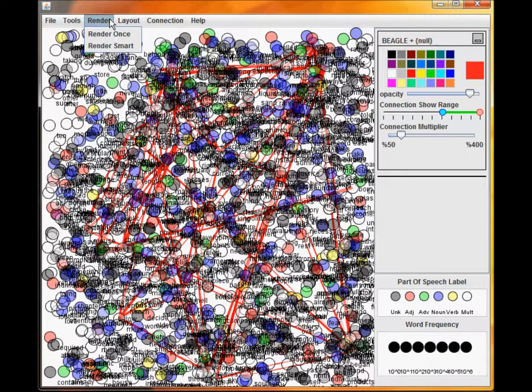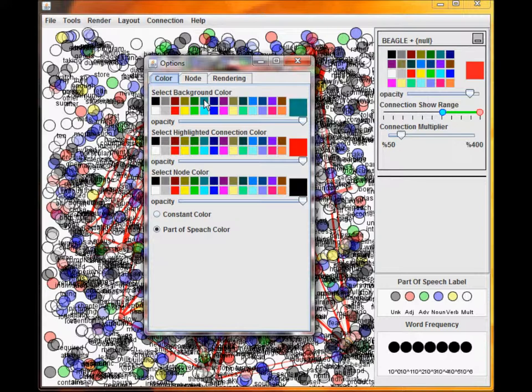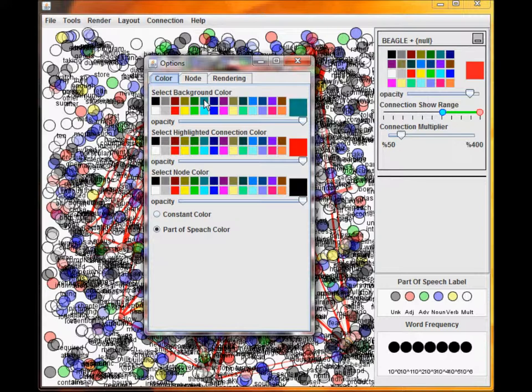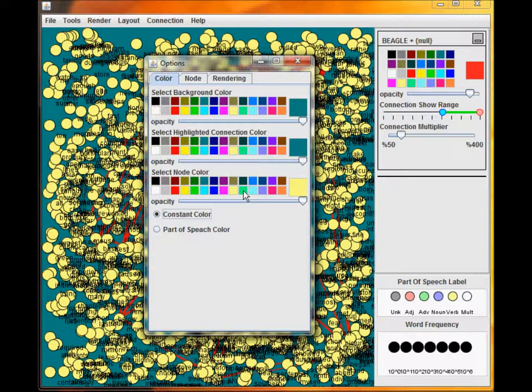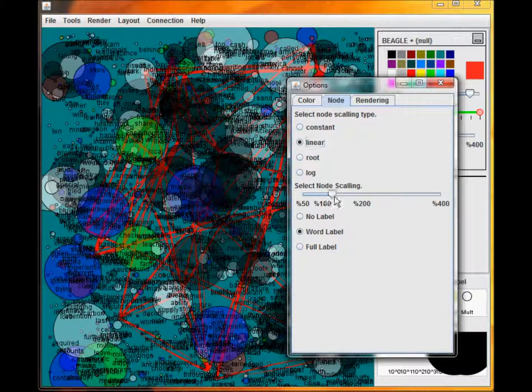The Options panel allows you to change global variables, like colors. The size of the nodes is based on the frequency, which is automatically updated as the similarity metrics read words, as well as having a base count based on the TASA corpus. Scaling can be done in many different ways.